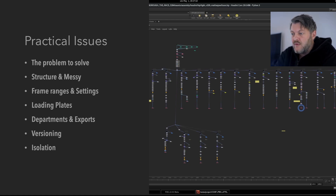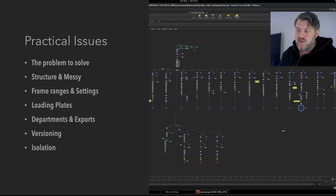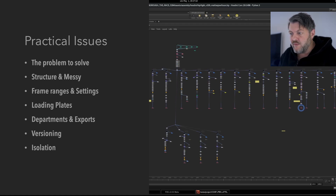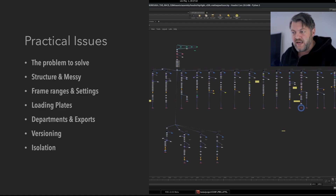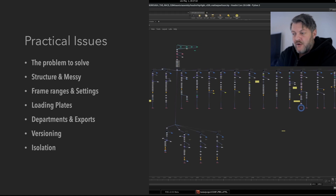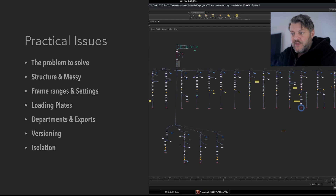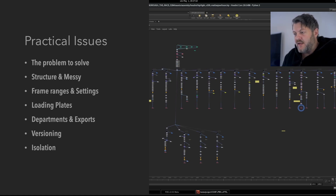What happens is you think you can branch shots — maybe shots one and two share night lighting and the rest have daylight. But then you realize shot one and shot three share an asset, and shots seven and fourteen share something else. It becomes impossible to branch things intelligently. So you end up using merge nodes and fetch nodes, or copying identical nodes across every shot — five identical nodes per shot, which is highly inefficient. The intent is to share and override things, but the end result is that you don't.